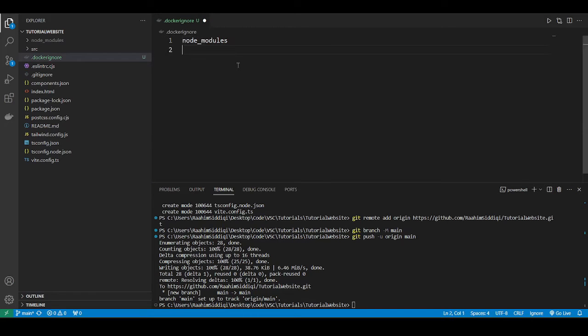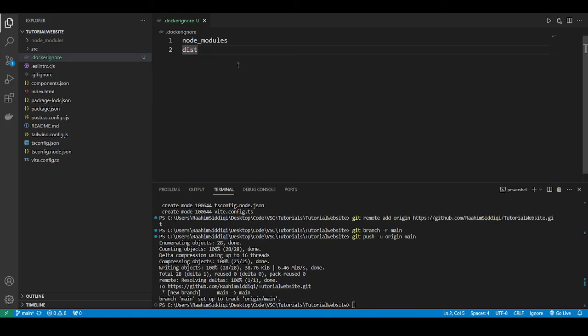Node modules, we don't want it to pick up on that. And we don't want it to pick up on the dist folder either. I'm going to show you what this folder is, because before I deploy this to Docker, before I run this entire pipeline, I'm going to test it locally, because I want to make sure that my application is working. You don't deploy something without testing it first.